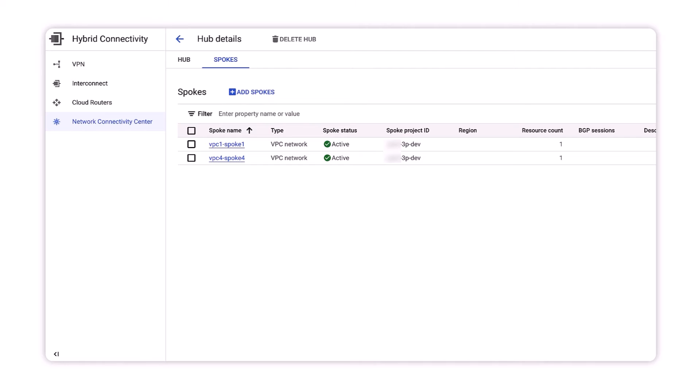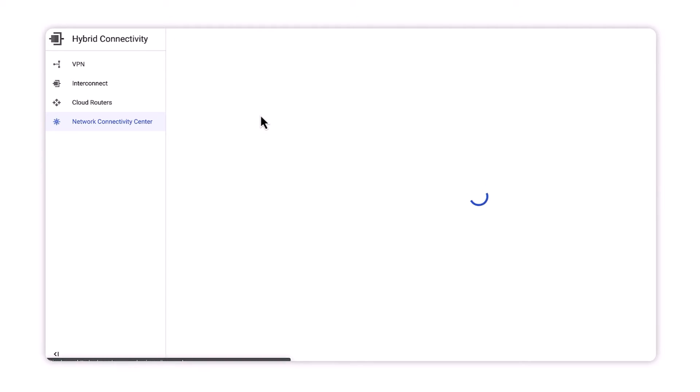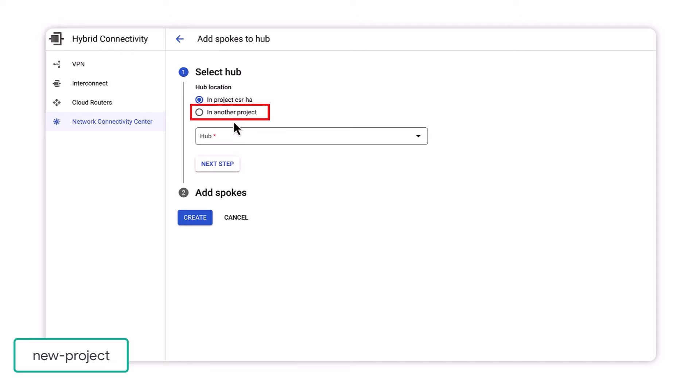So far, both our VPC spokes and our NCC hub belongs to the same project. Network connectivity center can support other VPCs as spokes from a different project. This allows other project owners to participate in the same routing domain, all while maintaining their own administrative autonomy.